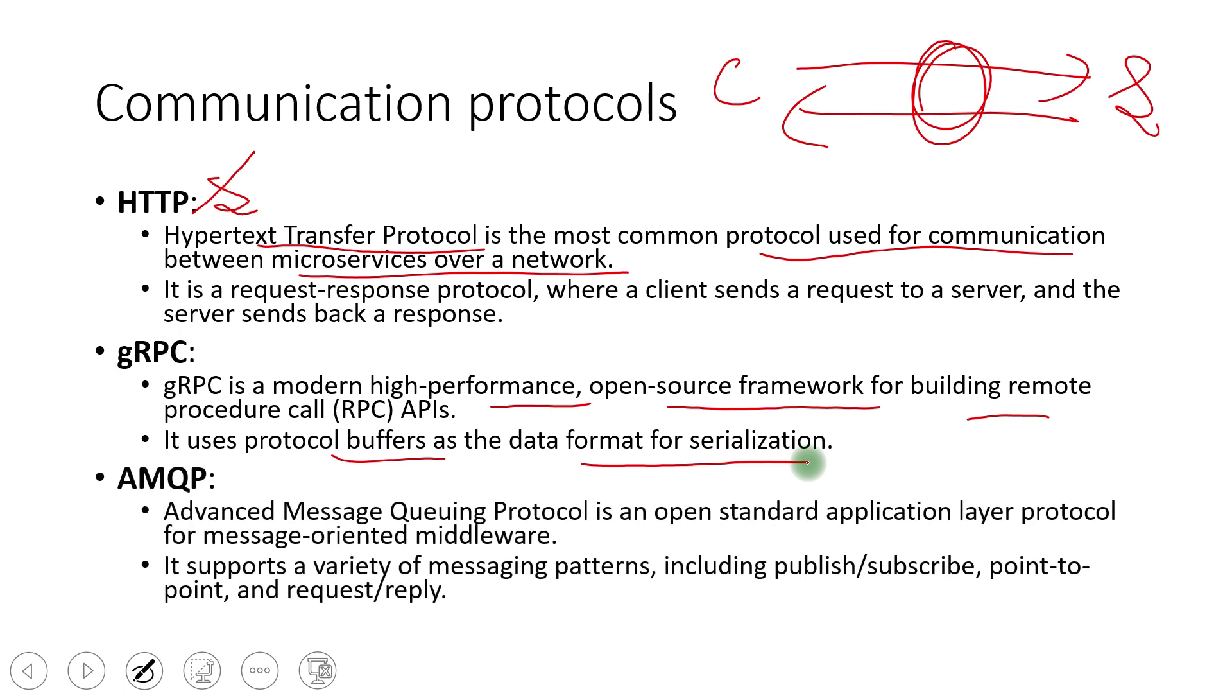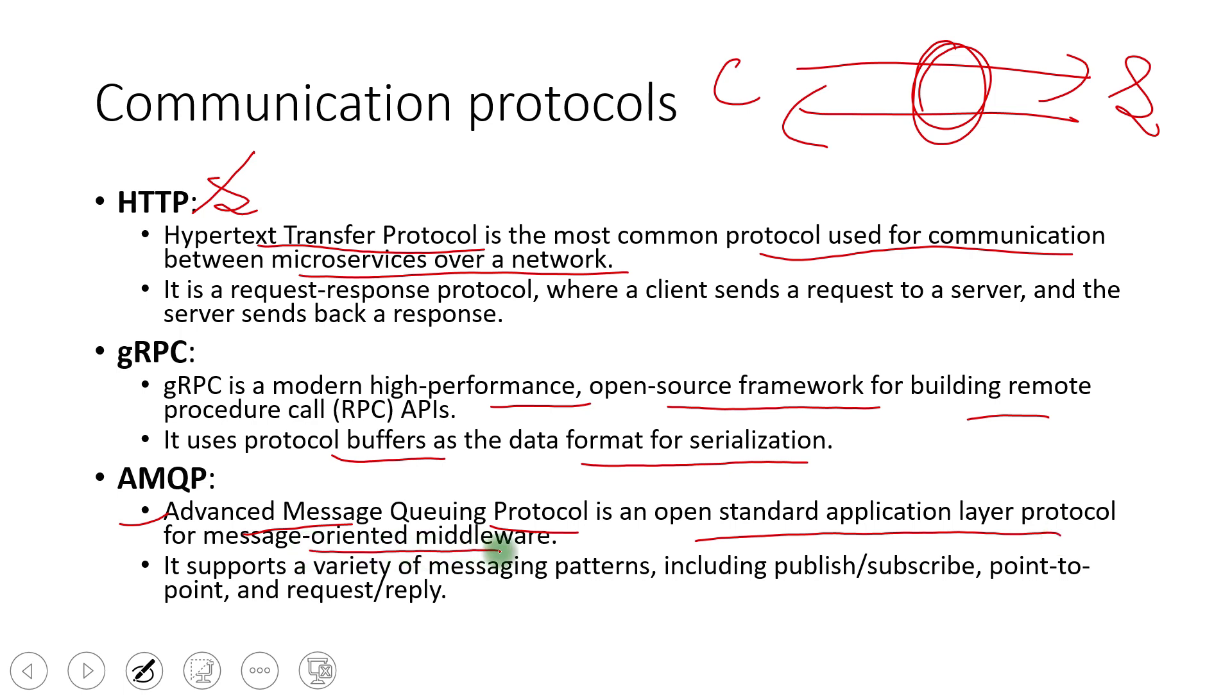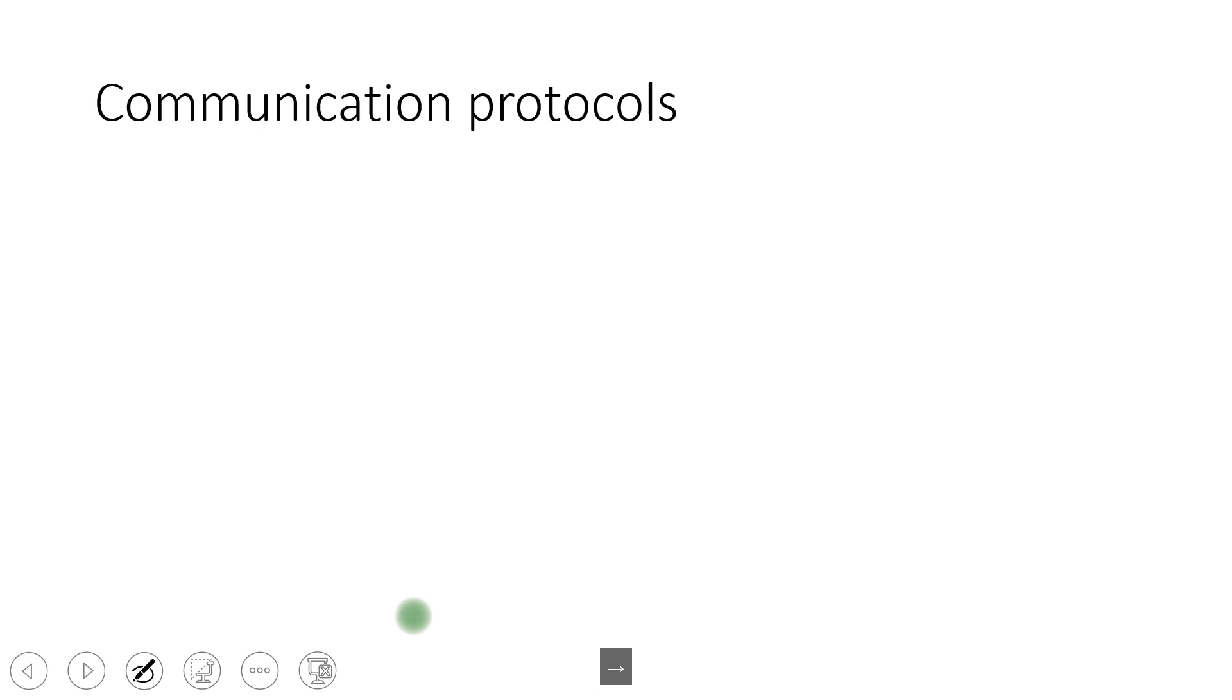AMQP is another thing. So that is like, we are coming into asynchronous communication here. So advanced message queuing protocol is the full form of this one. It is an open standard application layer protocol for message oriented middlewares. It's support variety of messaging patterns like including pub sub point to point and request reply. These are the things that it supports.